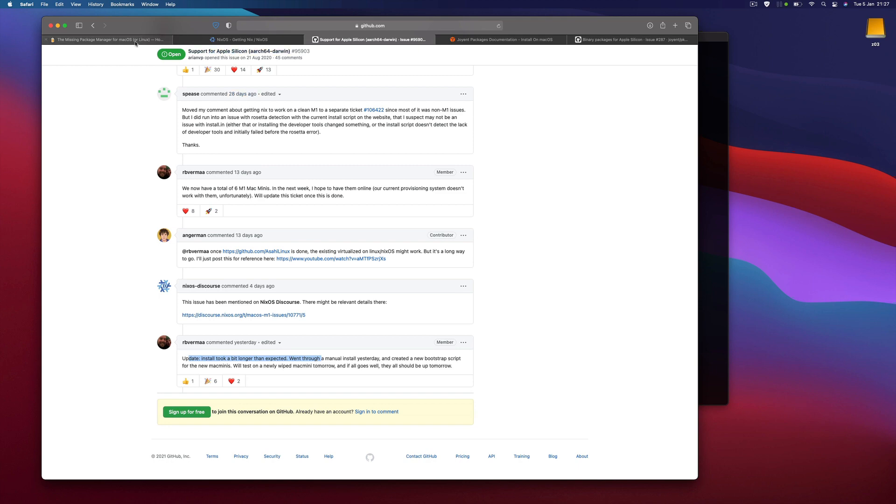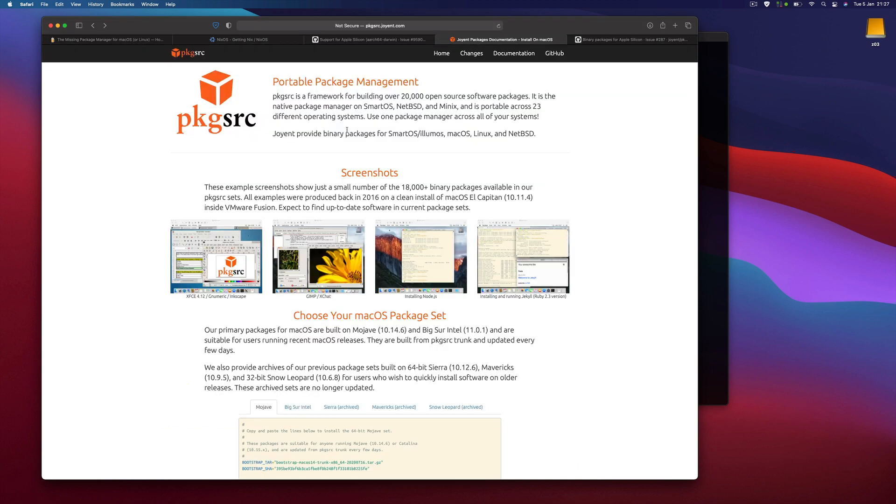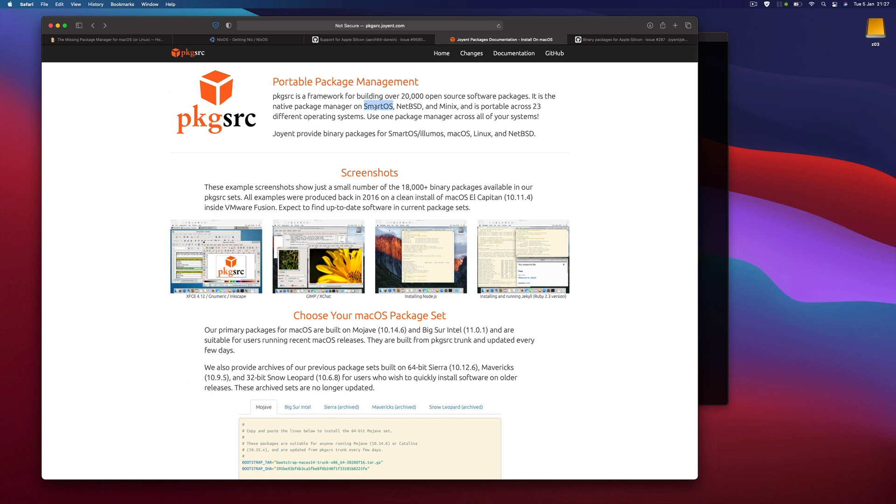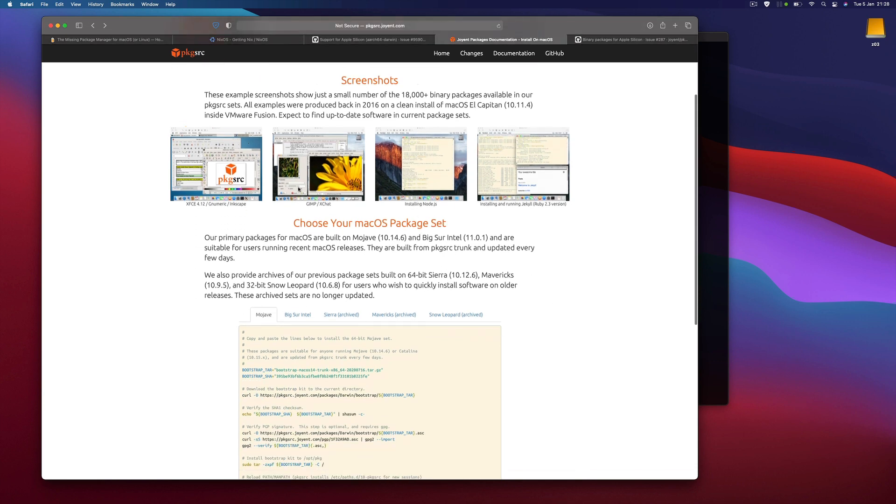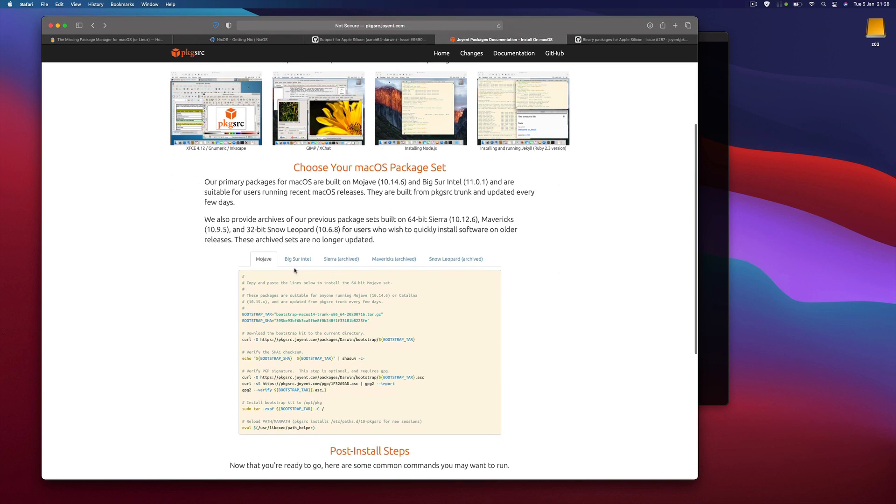I was also thinking about using something like pkgsrc, which is a framework for building software packages and is the native package manager for SmartOS, NetBSD and Minix. Maybe you know that, but macOS is somehow based on BSD. This package manager is relatively old and used for operating systems such as SmartOS, macOS, Linux and NetBSD. It'd be pretty nice to do that, but unfortunately they haven't yet provided support for Apple Silicon.